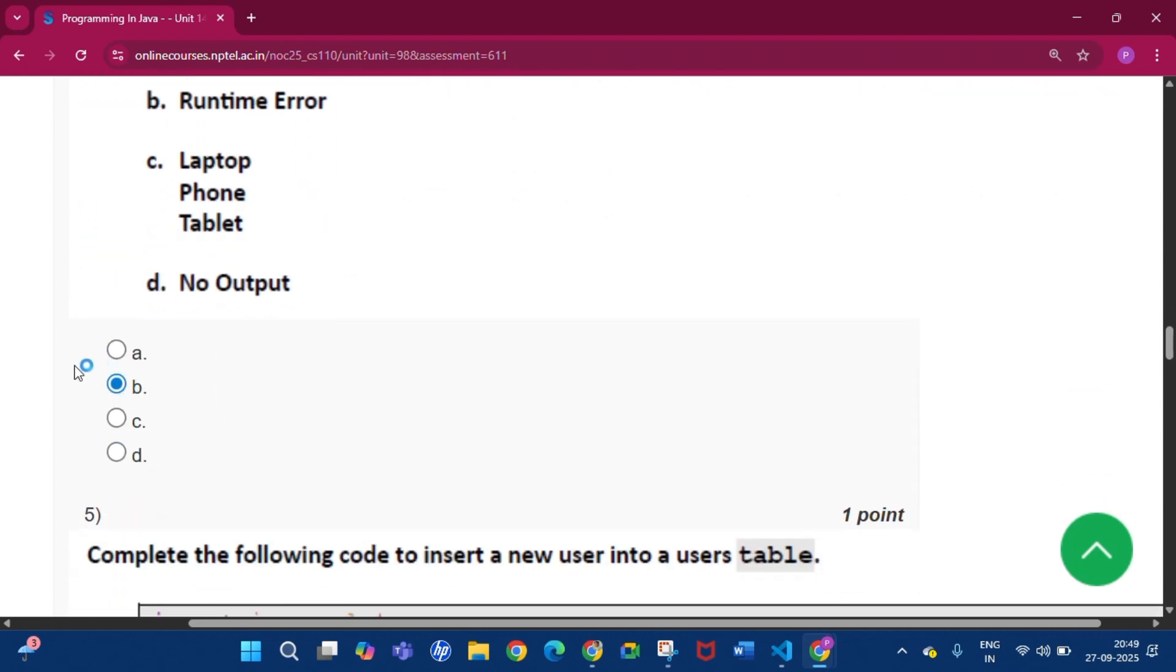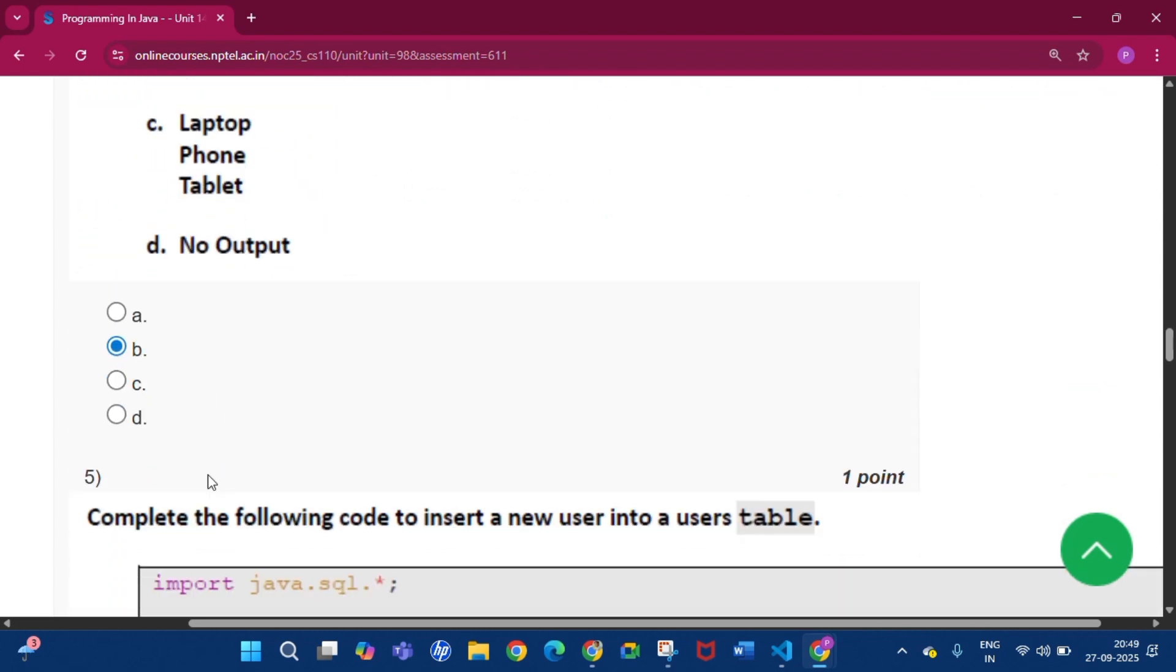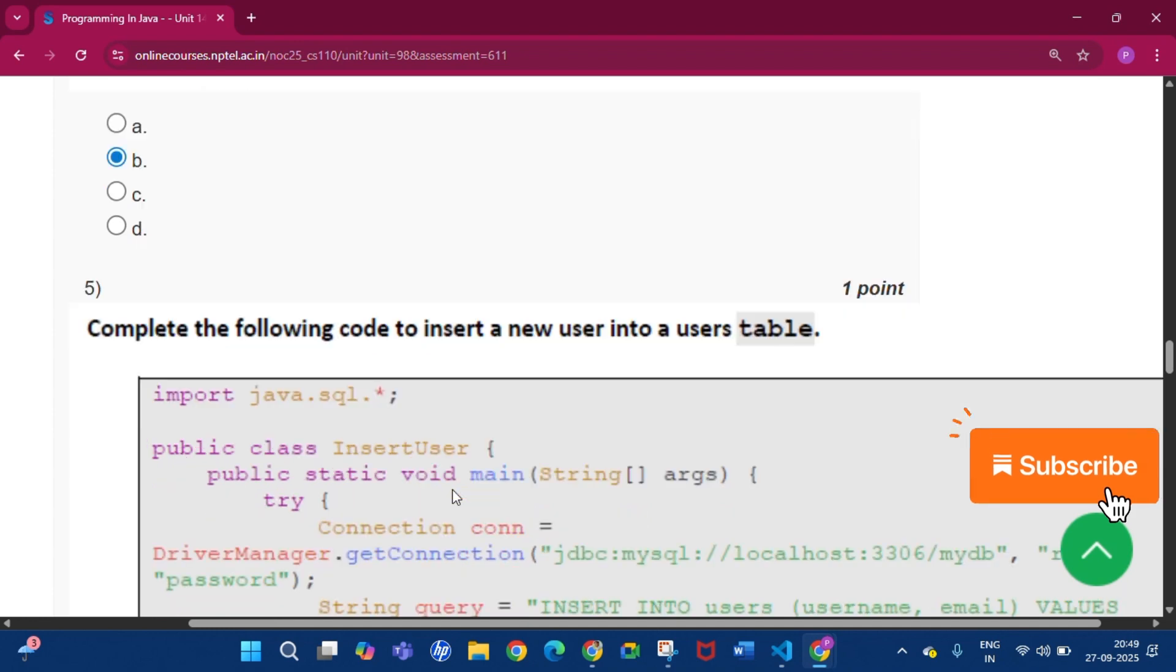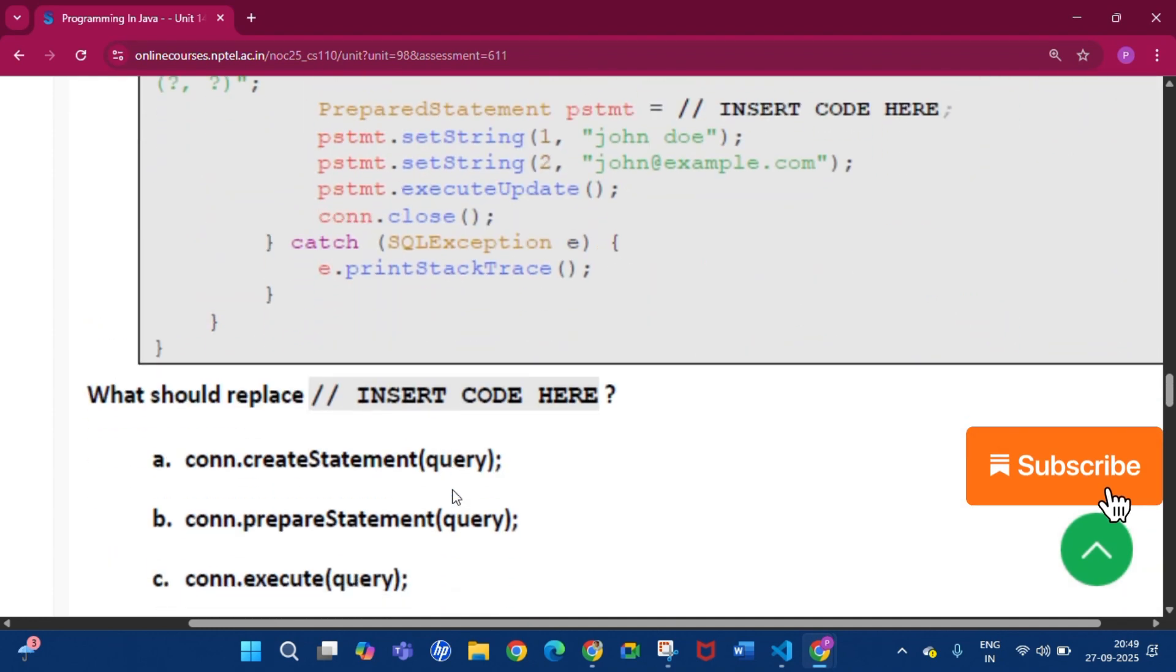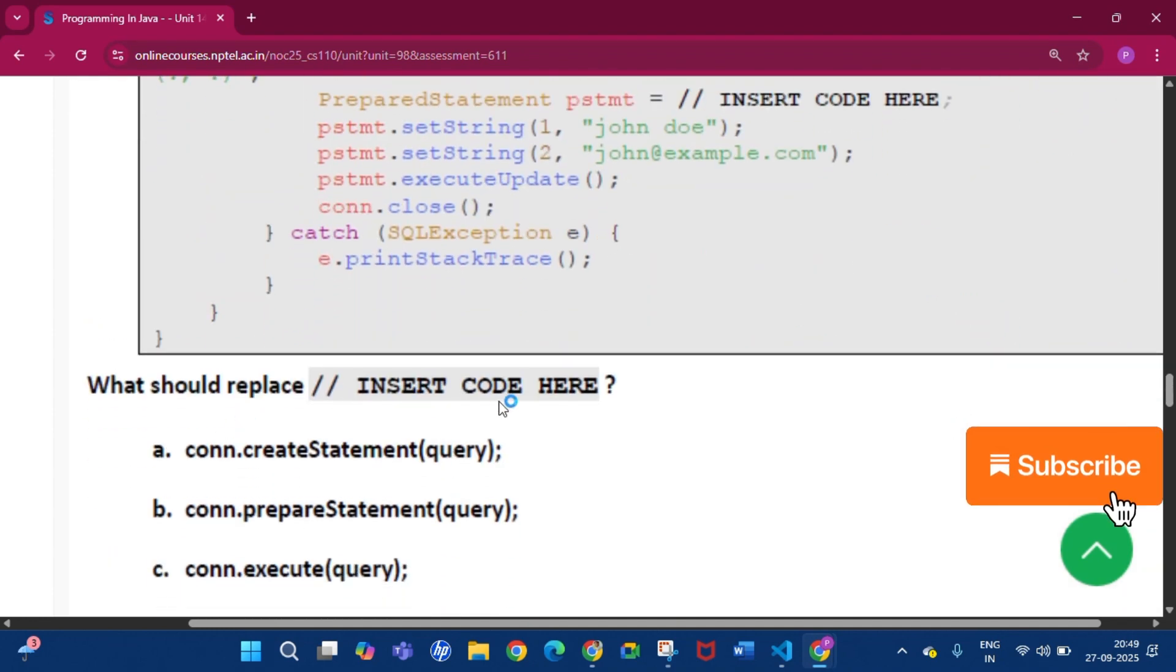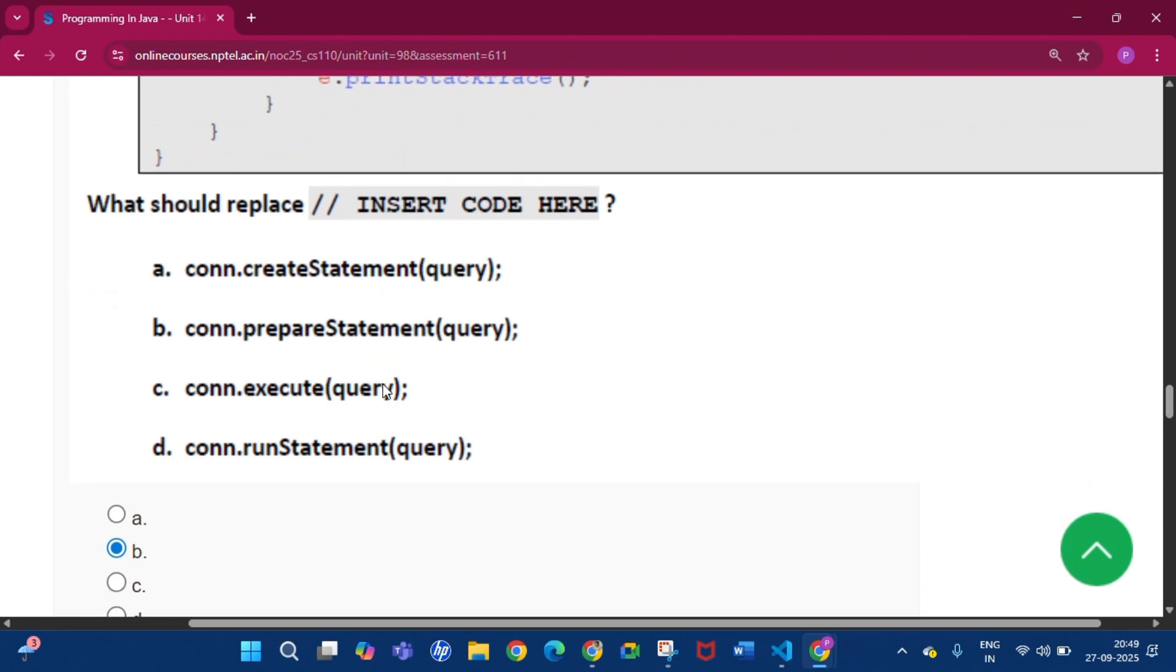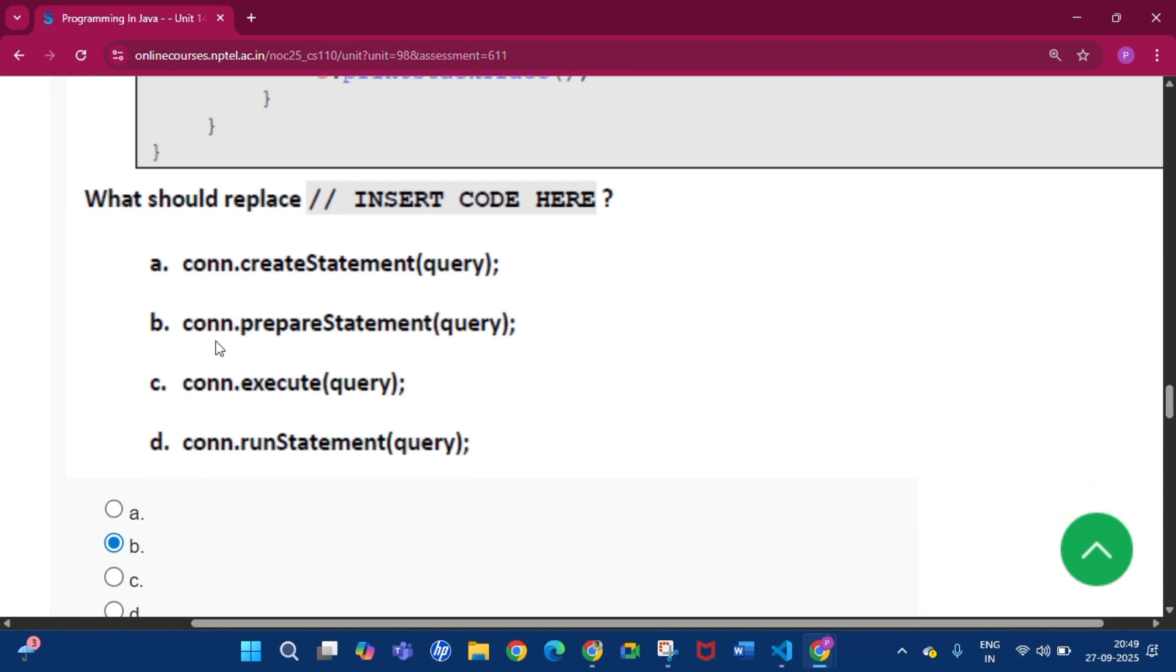Question number 5. Now the question is, what should replace 'insert the code here'—this line. The answer will be option B: conn.prepareStatement, then query.